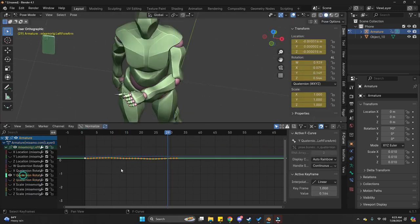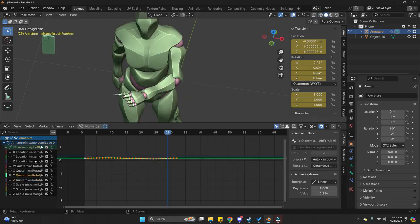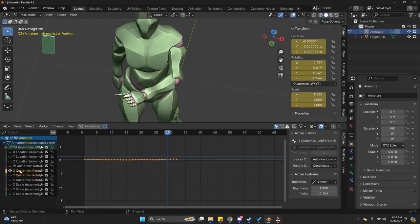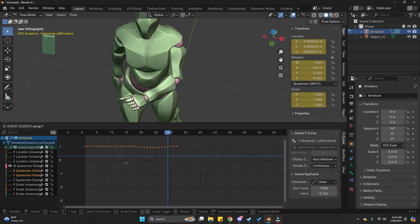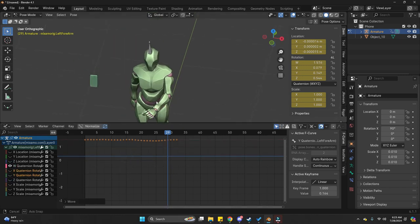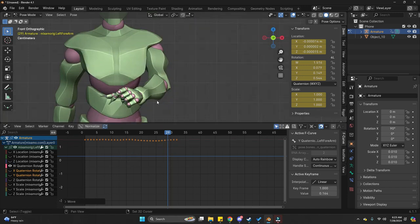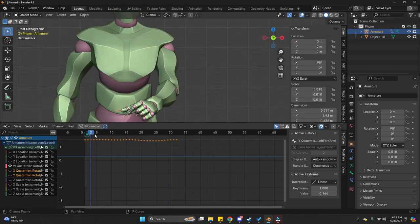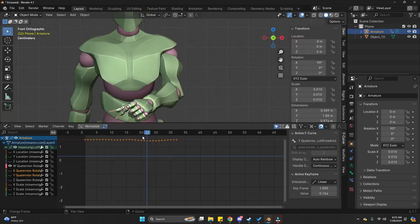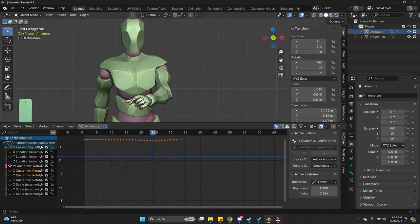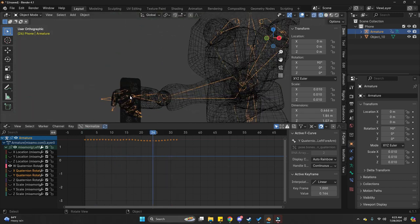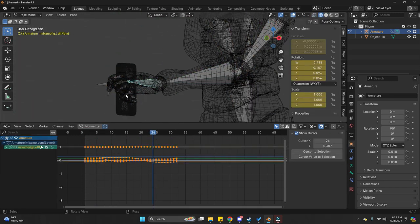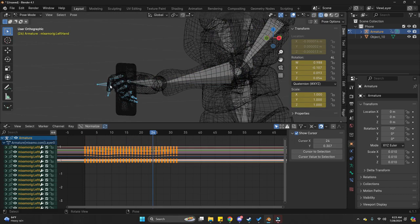Now, I'm going to make it face more to the face. So, I'm going to adjust the X quaternion. Sorry, W quaternion here. And just adjust it to where I'm happy with it. Again, it depends on your own specific animation. Just find whichever value works well. And just adjust the keyframes for that.